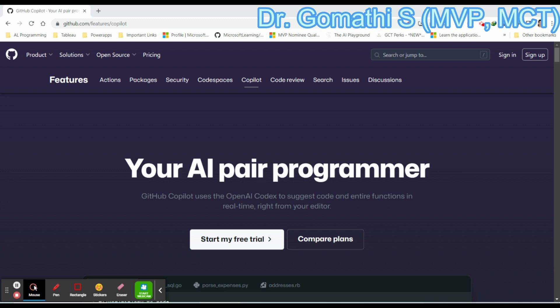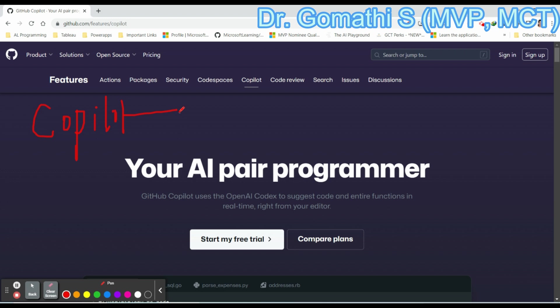First of all, let us understand what is GitHub Copilot. GitHub Copilot is an AI pair programmer that helps you to write code faster with less work. It draws context from comments and code to suggest individual lines and whole functions instantly. GitHub Copilot is basically powered by OpenAI Codex, a generative pre-trained language model created by OpenAI.